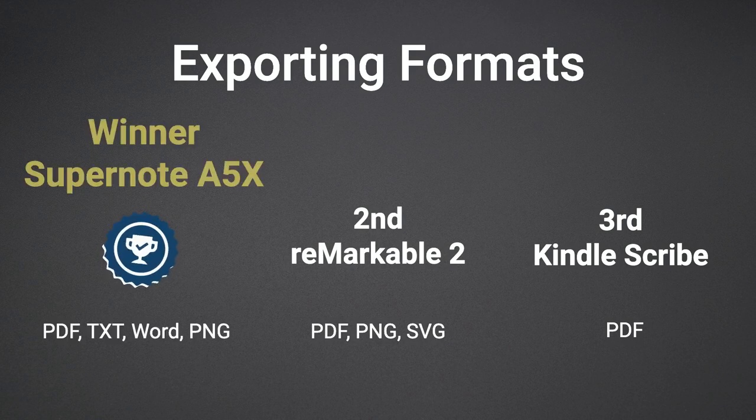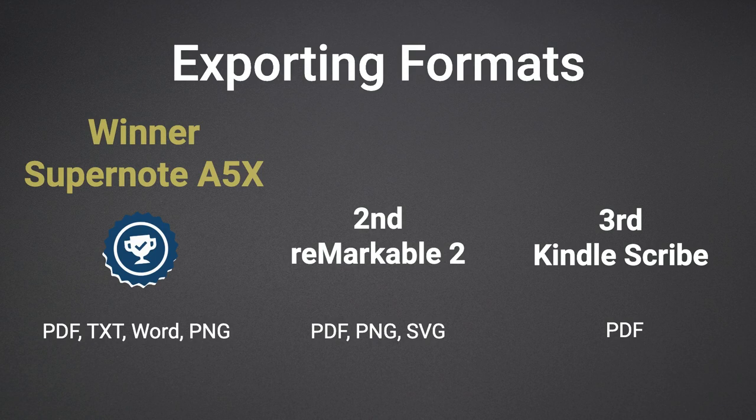Then in first place is the Supernote, which allows for the most formats, which are PDF, text, PNG, and Word documents.